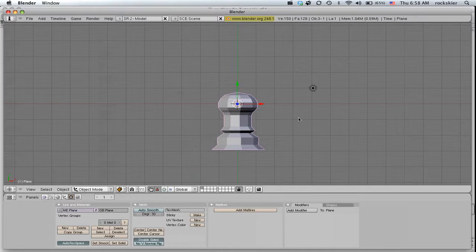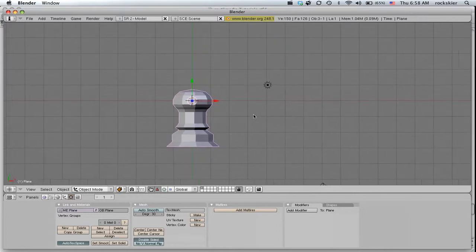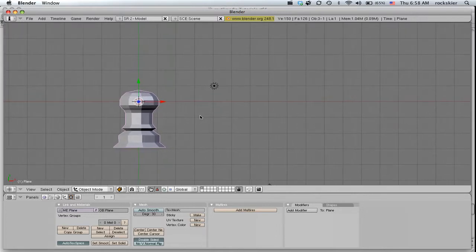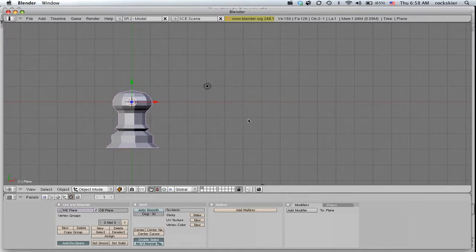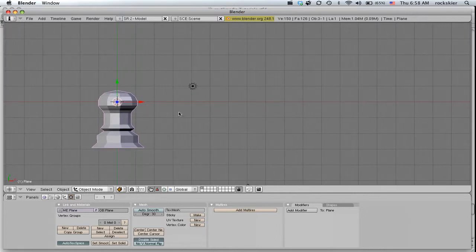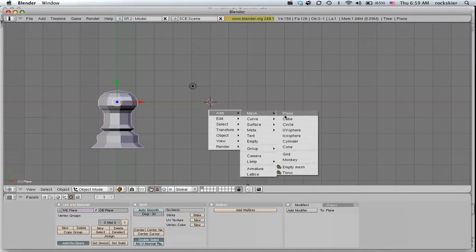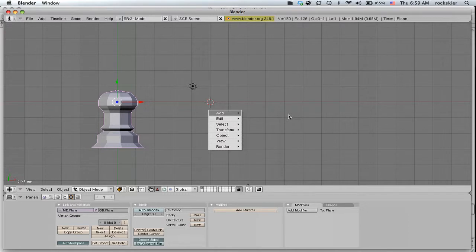Just do Shift and middle mouse to drag it to the side. And go ahead and left mouse click to move that center point. Go ahead and spacebar, Mesh, Plane.